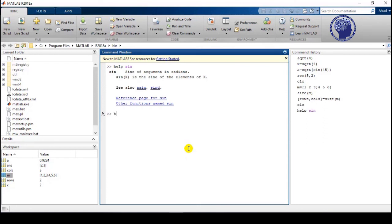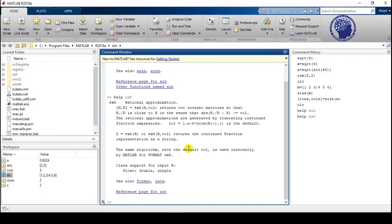Similarly, you can search for any other function. For example, help rat shows details about rat, which is a rational approximation function, and also displays the syntax showing how to use it. In this way the help feature is very useful.